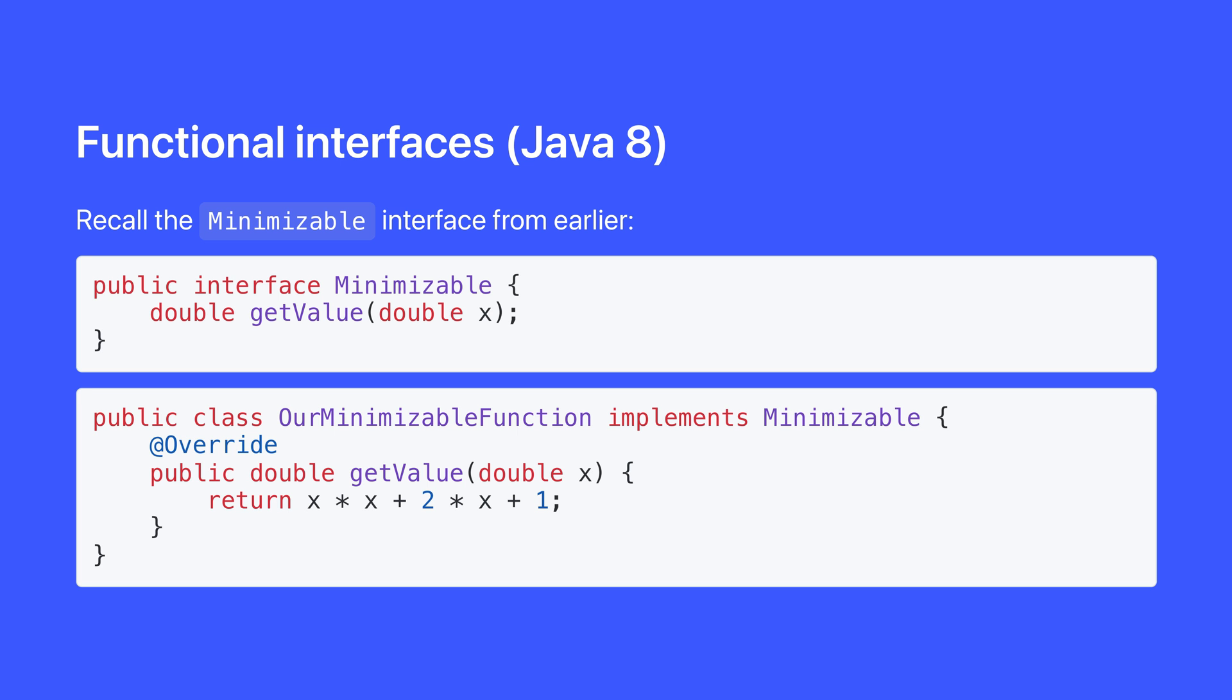Okay, so here's the big one, functional interfaces. These really elevated interfaces and made them much more expressive. Recall the minimizable interface from earlier, and all the syntactic cruft we had to surround our function with. We had to create a new class, implement the interface, and override the method. Java 8 made this so much easier.